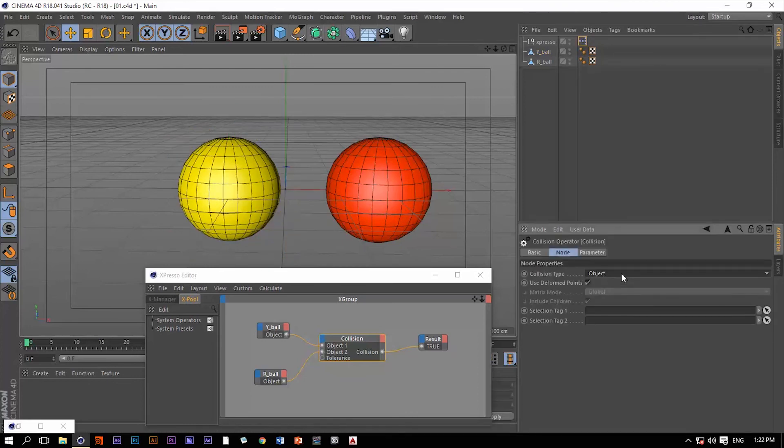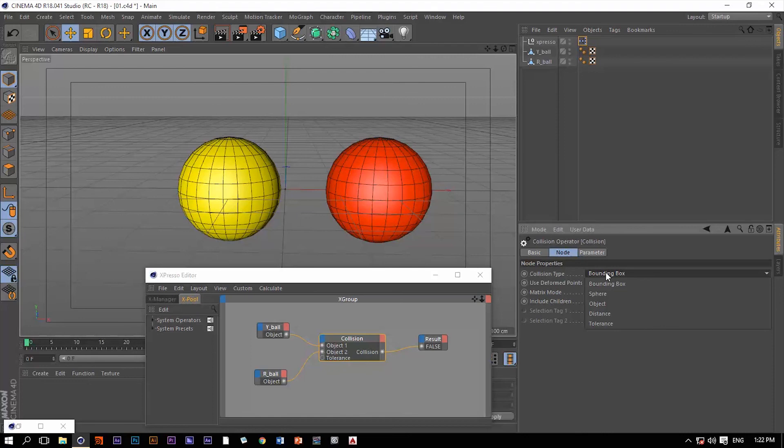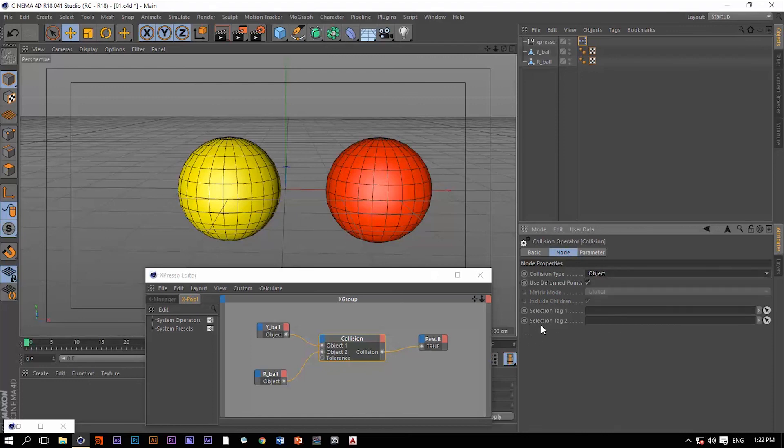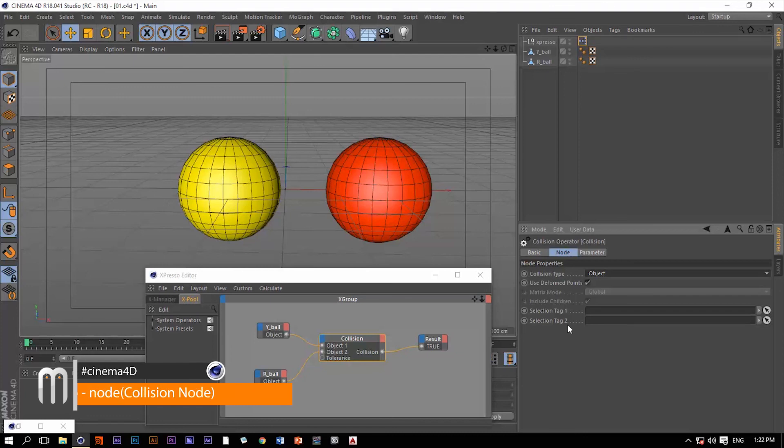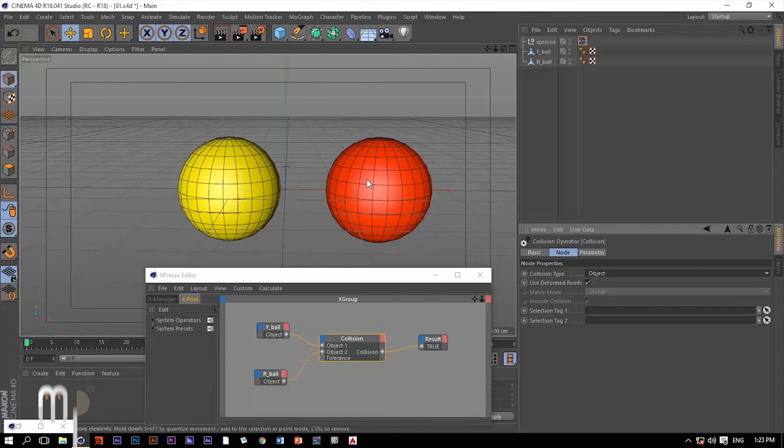Now if you go back to the bounding box, we have an option here: include children. If you have children of this yellow ball, they will be taken into consideration. If we change this from bounding box to object, we can define a selection for collision. Selection tag one and selection tag two from object one and object two, and then we have a collision based on these two selection tags.